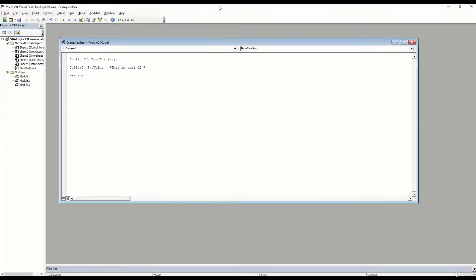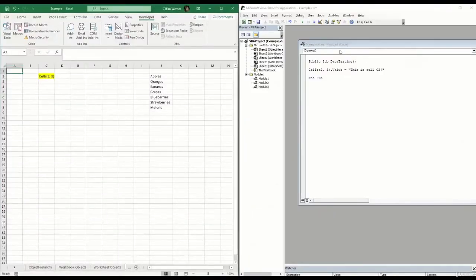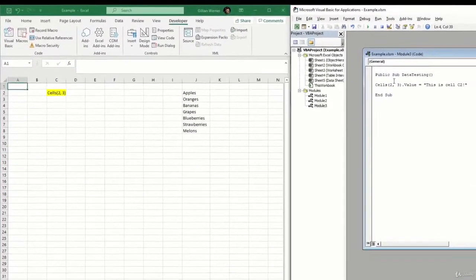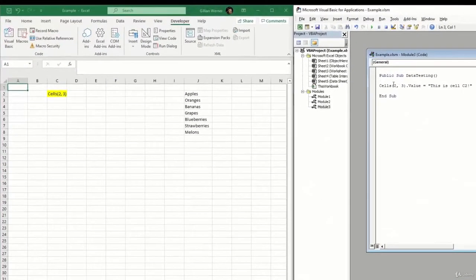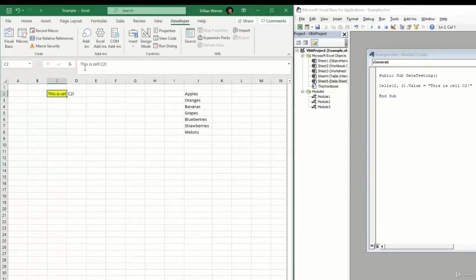Now, if I go ahead and shrink these windows like so, and I come over here, click into my sub, and I click Run, we can see my cell C2 was overwritten with exactly what I told the VBA to write in there. This is cell C2.